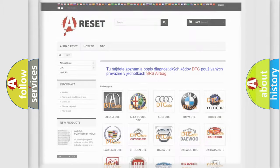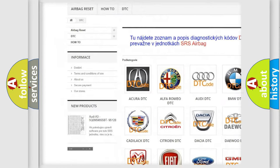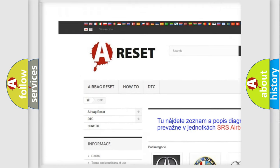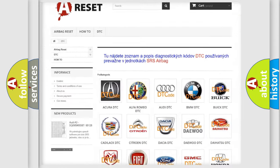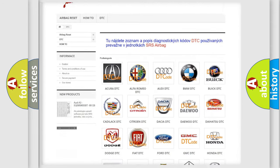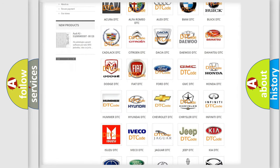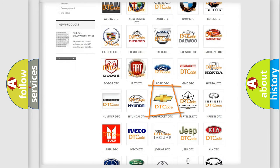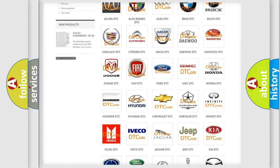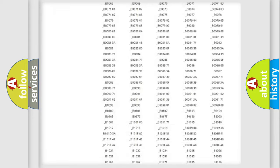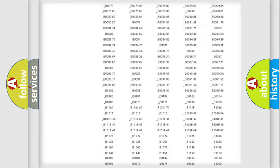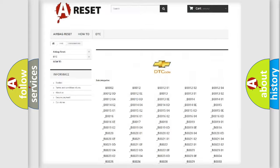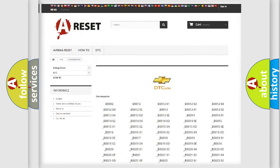Our website airbagreset.sk produces useful videos for you. You do not have to go through the OBD2 protocol anymore to know how to troubleshoot any car breakdown. You will find all the diagnostic codes that can be diagnosed in Chevrolet vehicles.